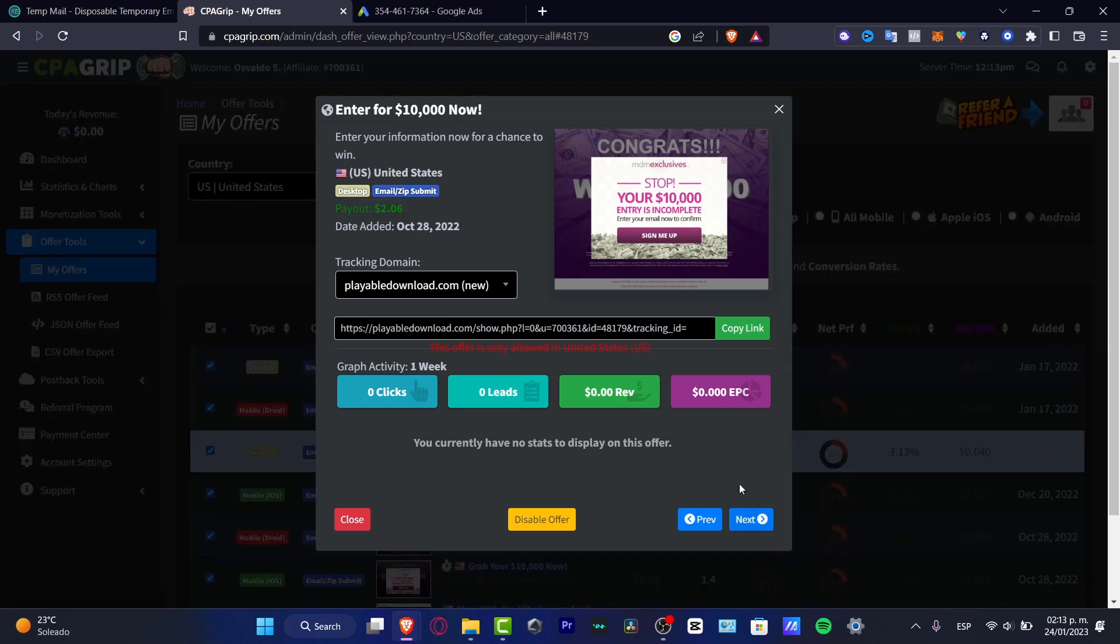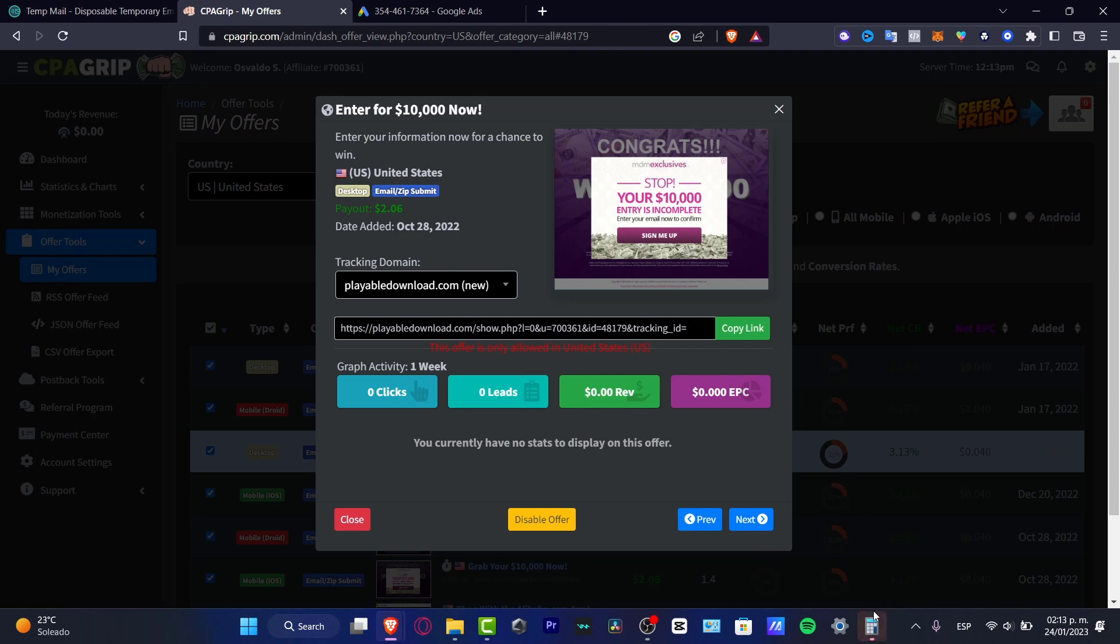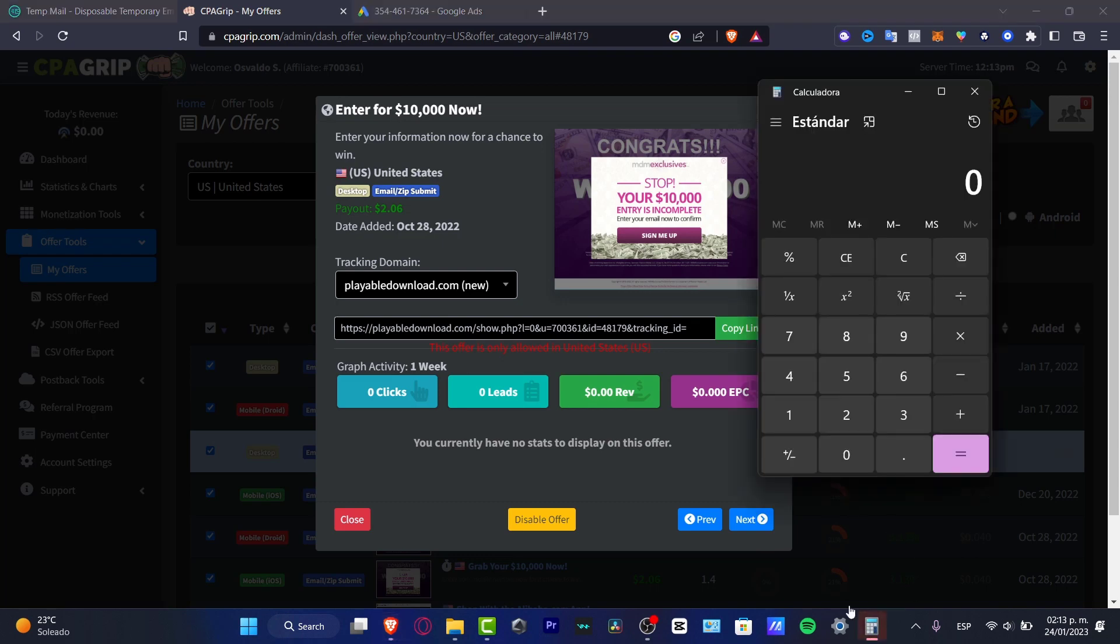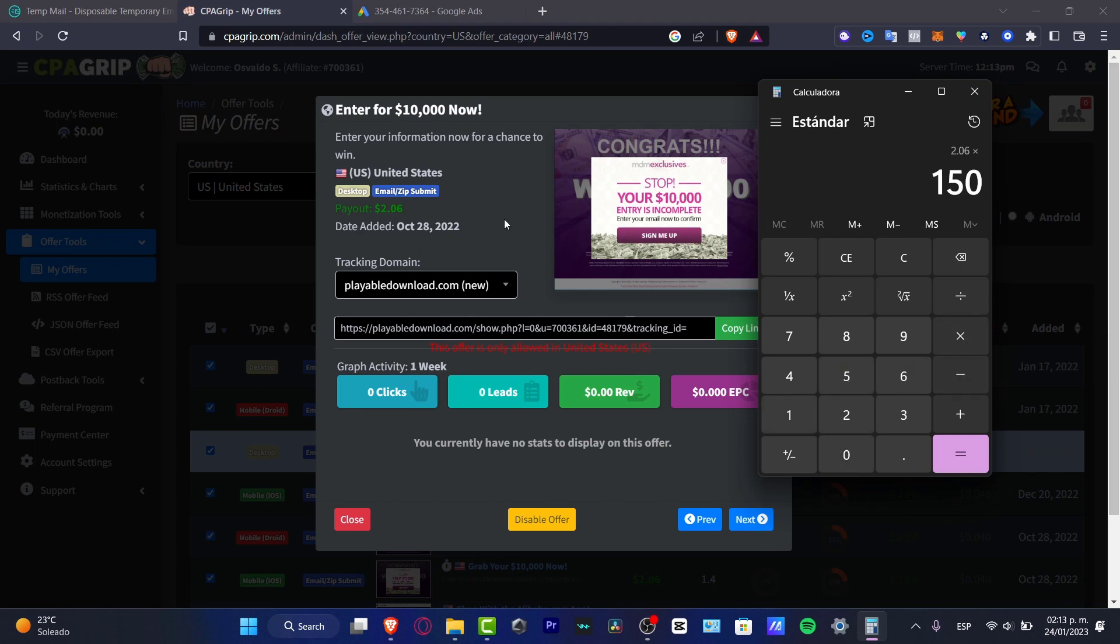So that means that if I'm going to open really quick my calculator here, I have $2.06. If I make 150 people do this stuff, I'm going to be earning $300 only for people doing that.